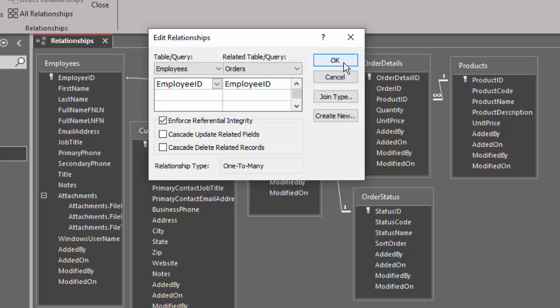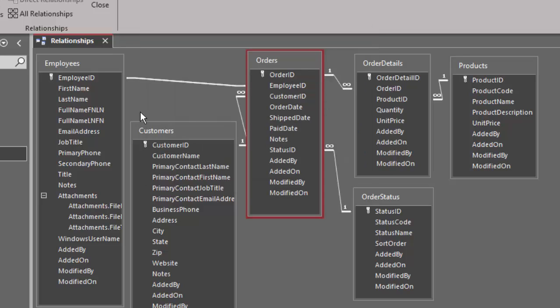So what we're going to do now is find our orphan records, fix our orphan records, and then go back and edit the relationships and enforce referential integrity. I have to take that off for right now.